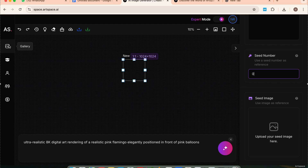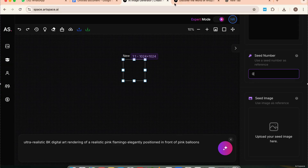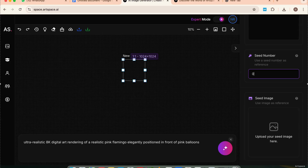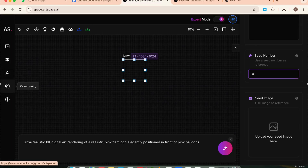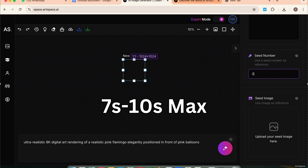Now let's move to the left-hand sidebar, which is packed with useful sections. Gallery stores all your generated images. Get Started links to their blog and tutorials to help you learn how to use Artspace. Membership status shows your current plan and generation limits. Community connects you with other creators, and there are more shortcuts to explore new features and updates. And everything works fast — most image generations take 7 to 10 seconds max.